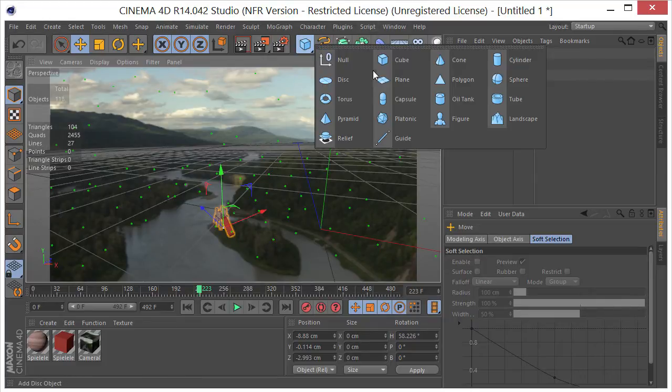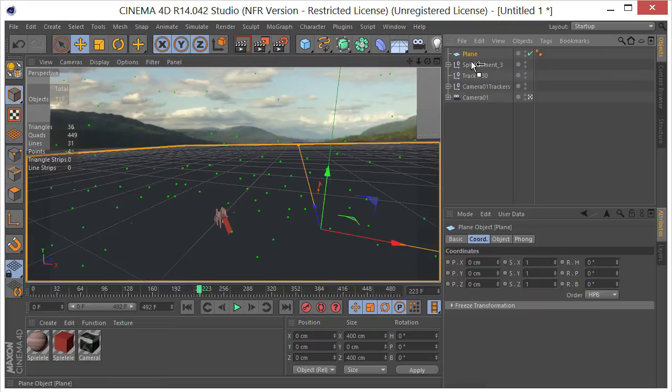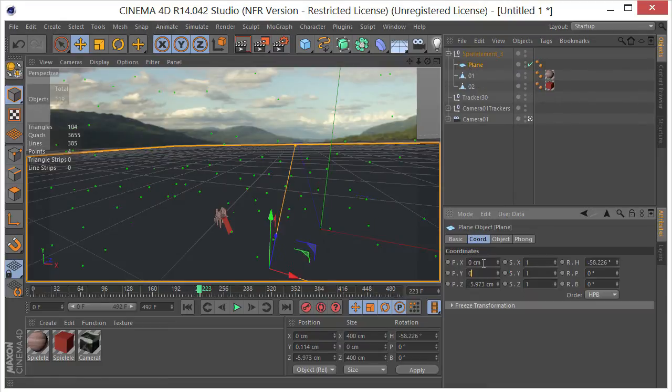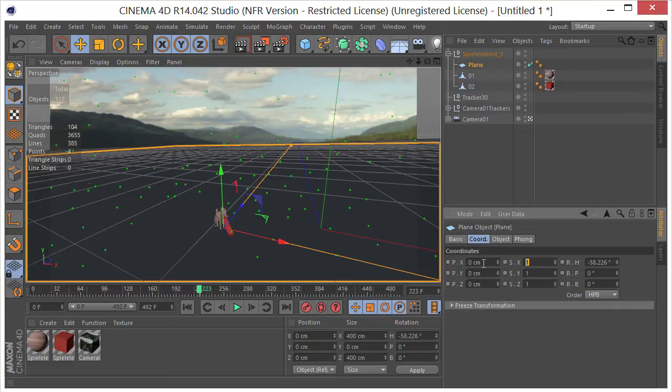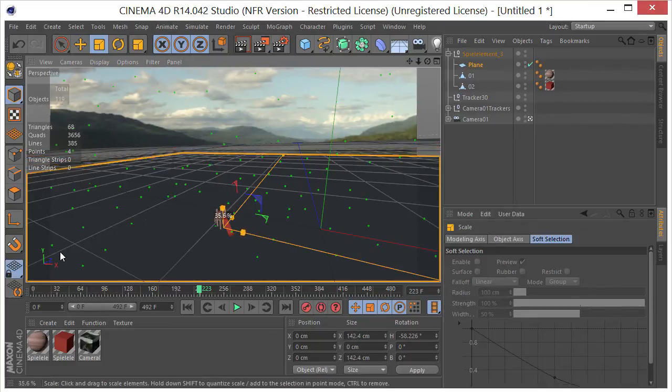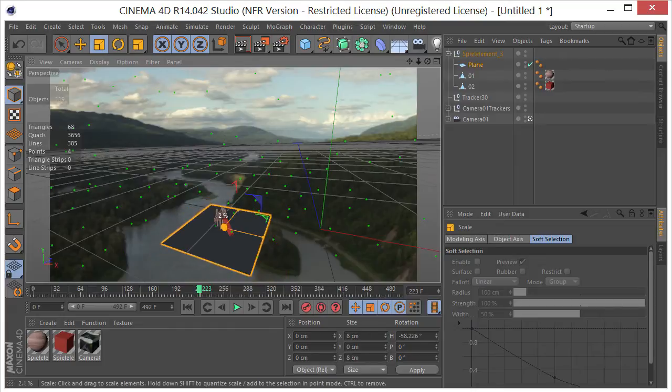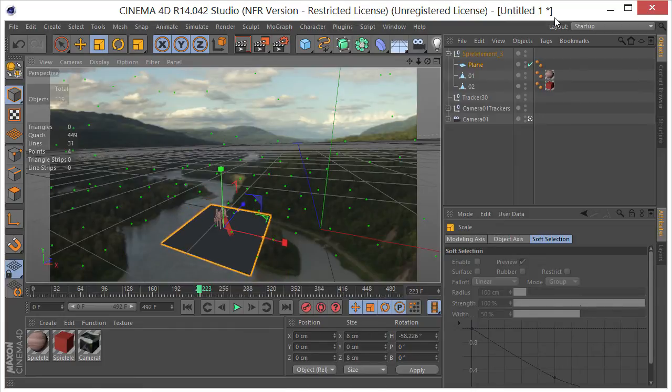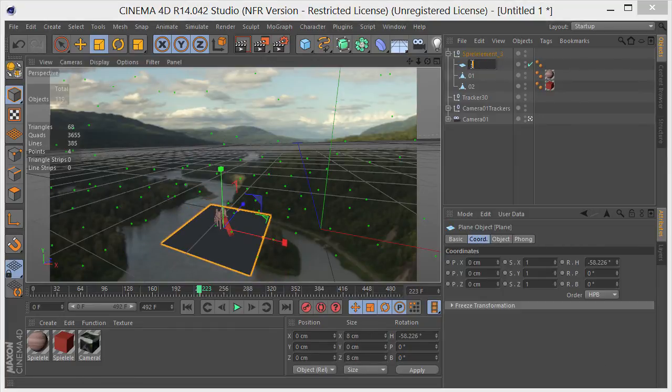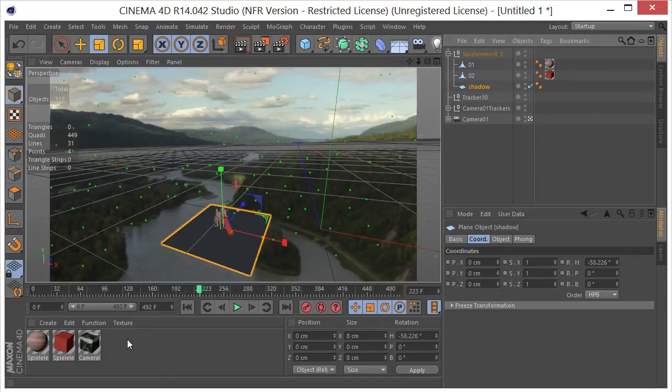Next thing I want to do is grab a plane, put it underneath here. Zero those coordinates out. We'll go ahead and scale that way down, something like that. And that's going to be our shadow catcher. Put that right there.